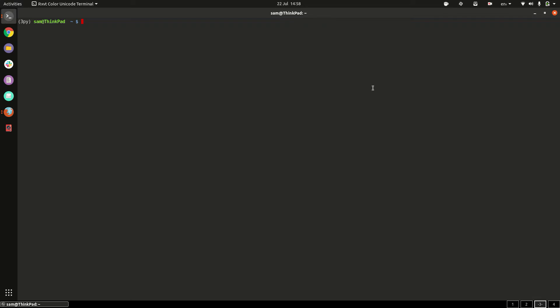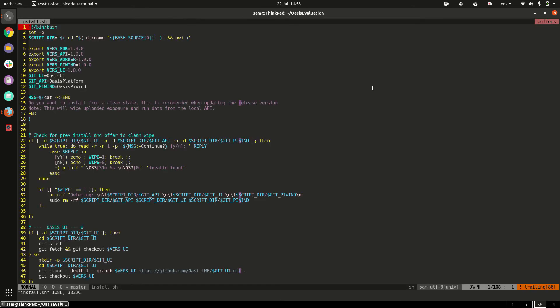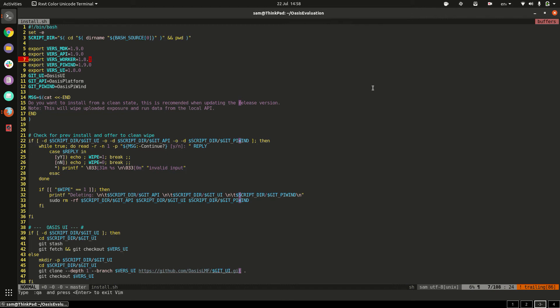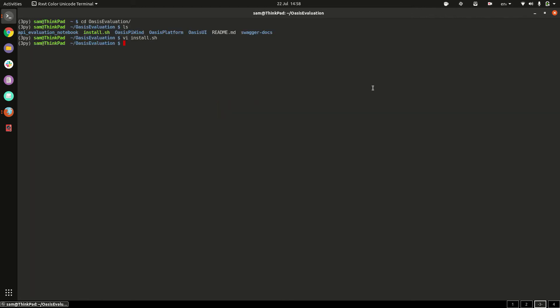Should you wish to change the versions once the script is run you can do so by going to the installation script and changing the version number. So if we want to change just the worker container we can do that. Save the script and then rerun it.